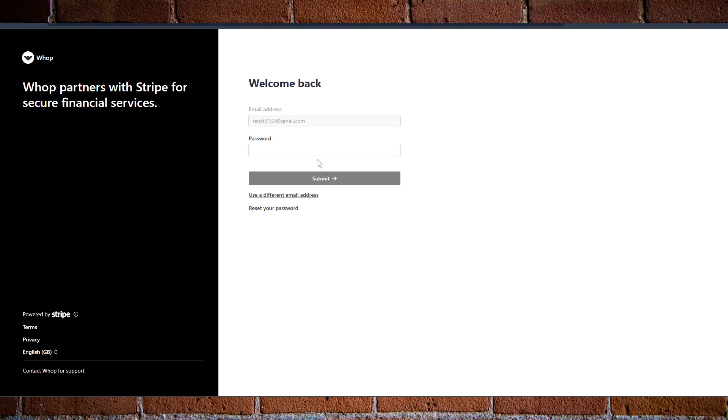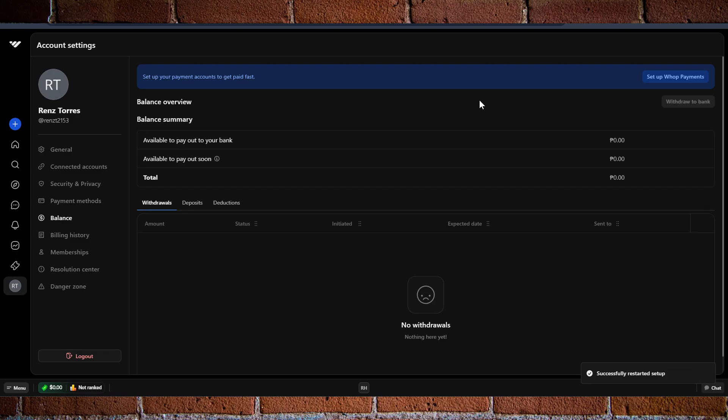On the following pages, you just need to complete all the necessary information. Once you've done that and set up your account, you should now be able to use your Stripe account for payouts.